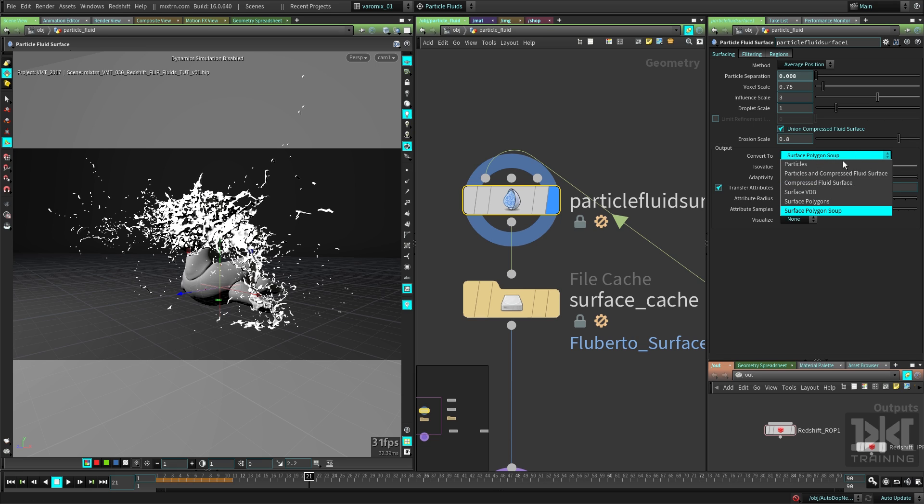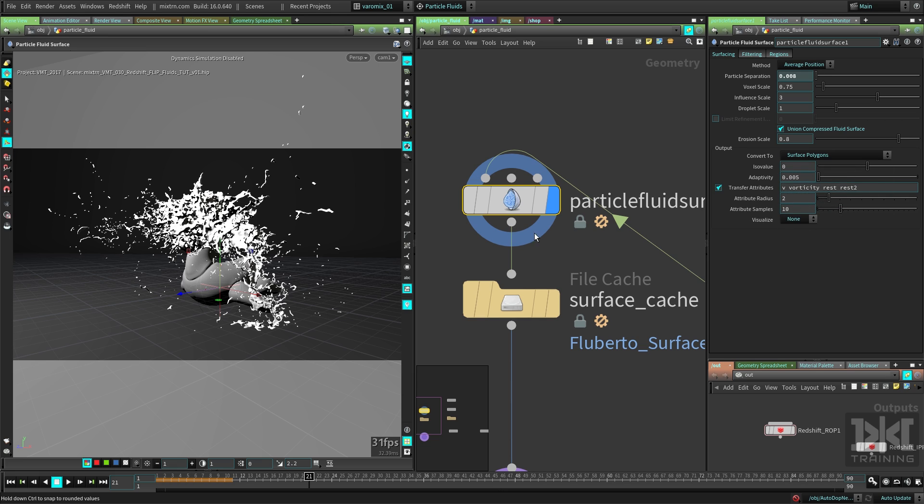So you just have to change this to Surface Polygons without the soup. You won't see much change here in the viewport because it's not really noticeable. The difference is almost none at all, but the format changes.